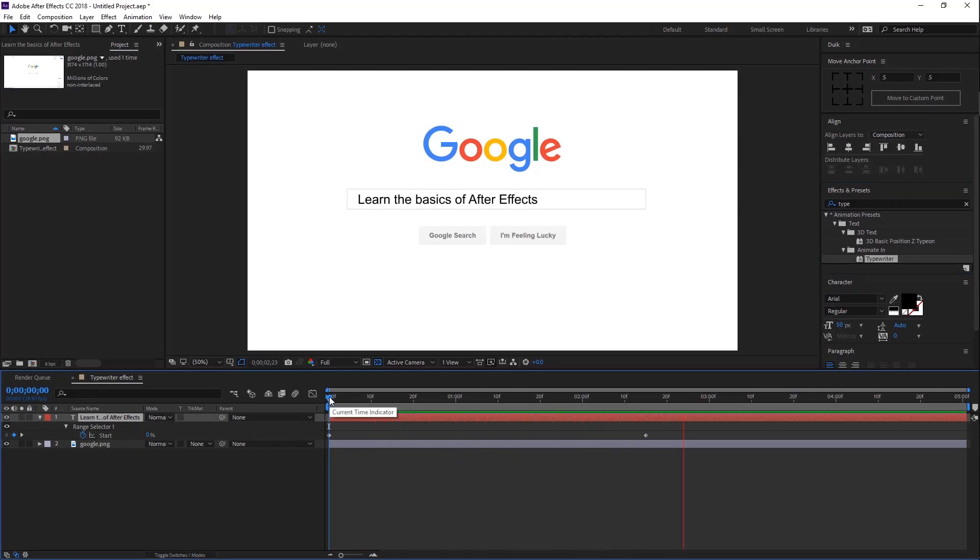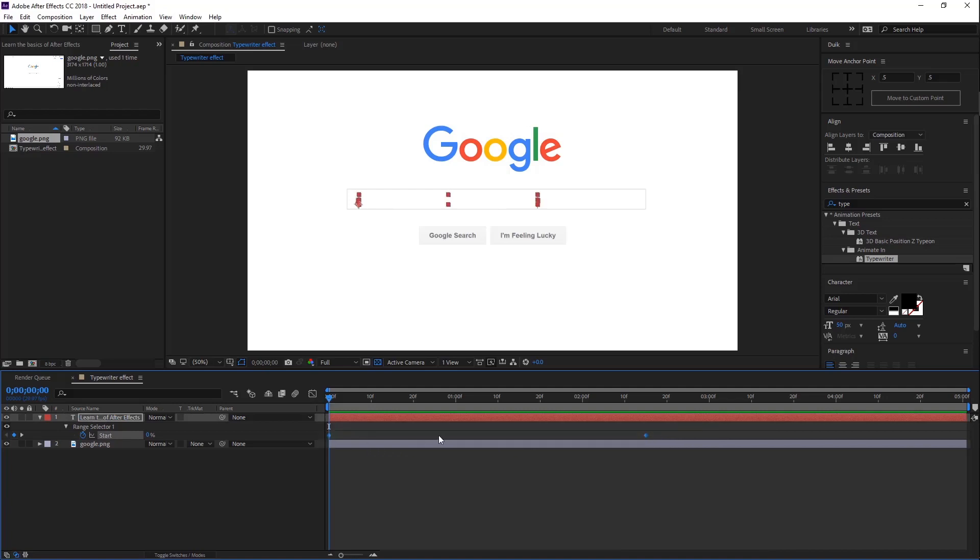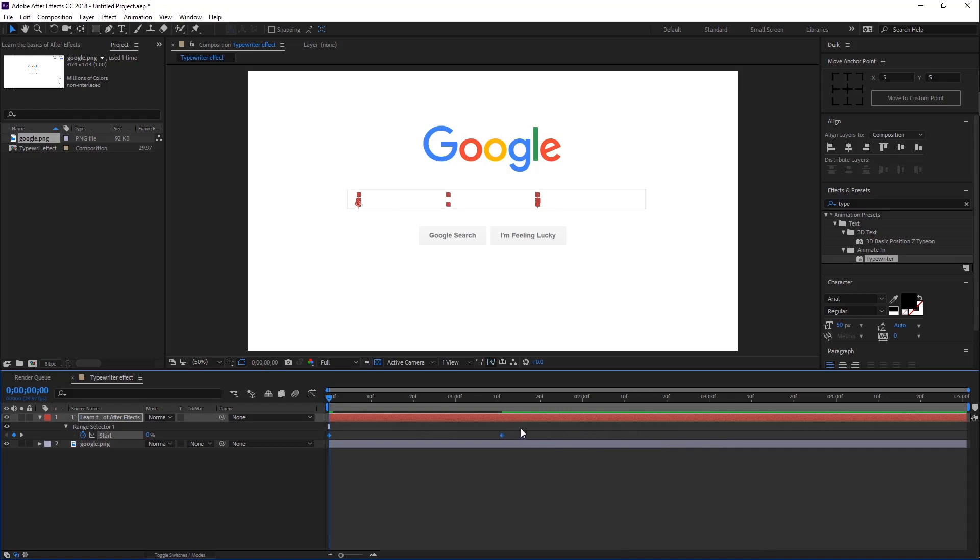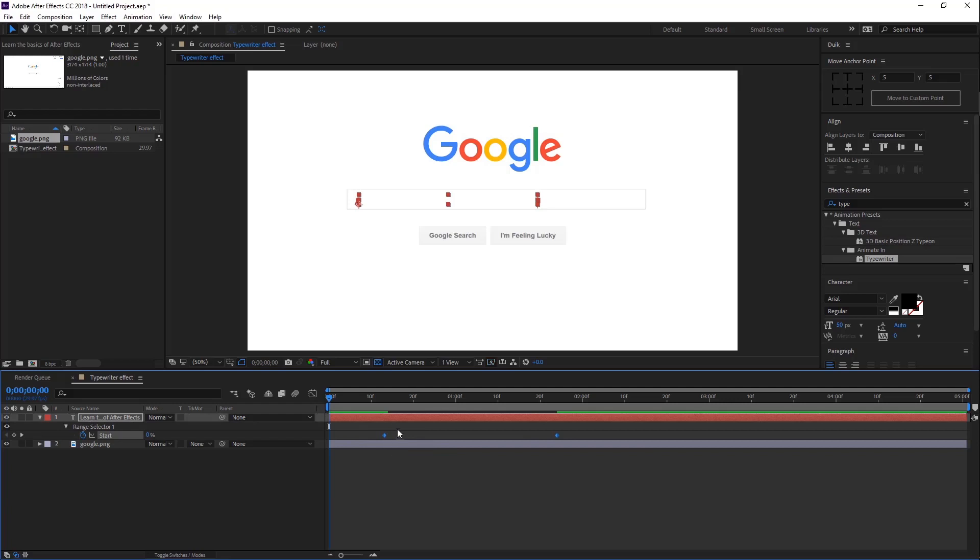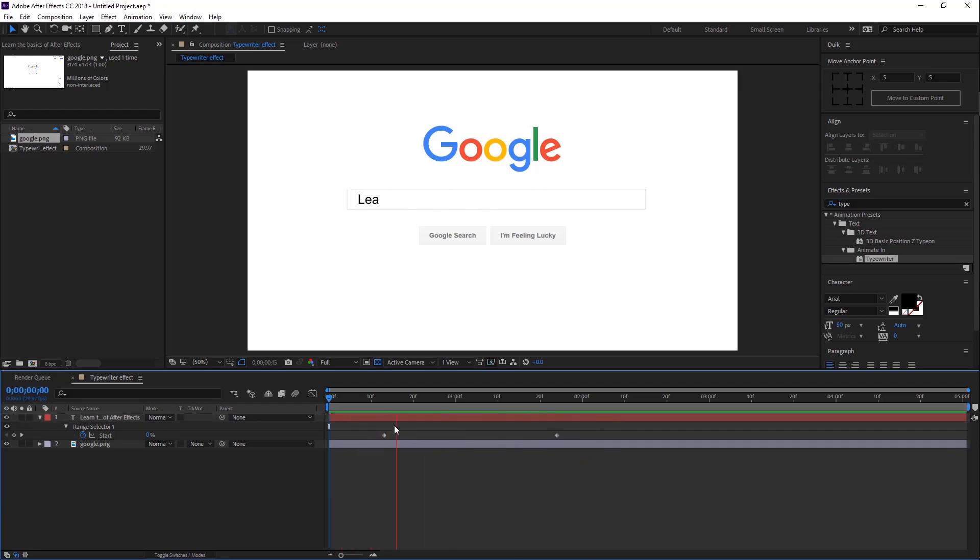That's good but the animation is too slow. So first select all keyframes and press Alt, then drag the keyframes to the left side. I don't need a blank keyframe at the start. Go to around 30 frames forward. That animation speed is good for me.